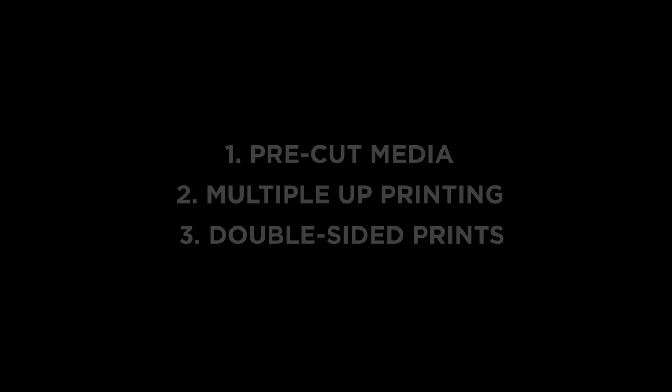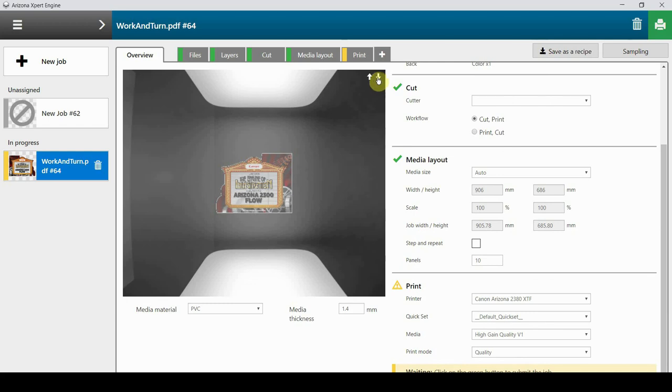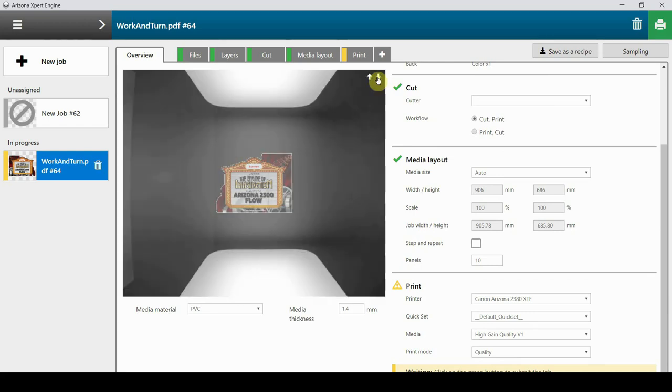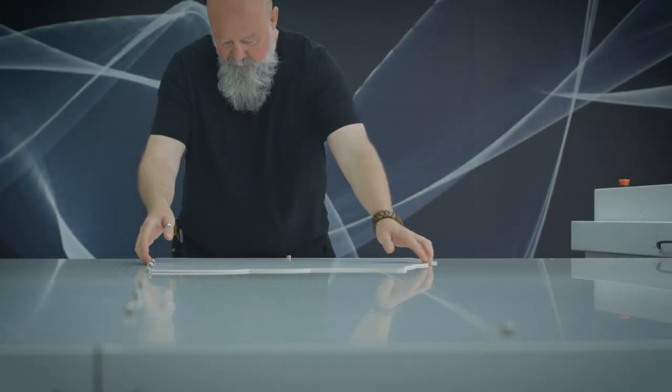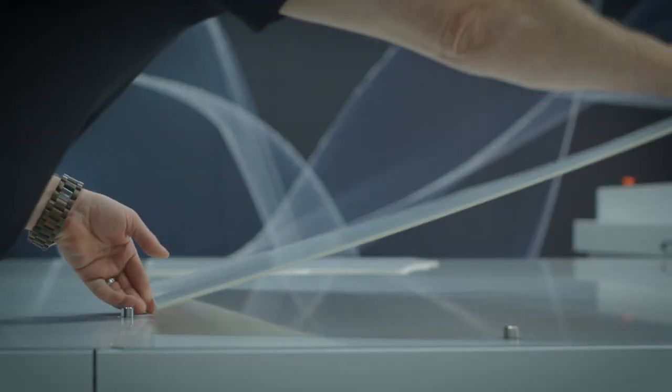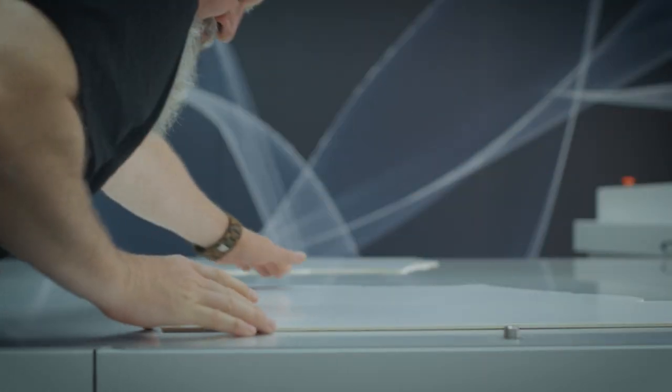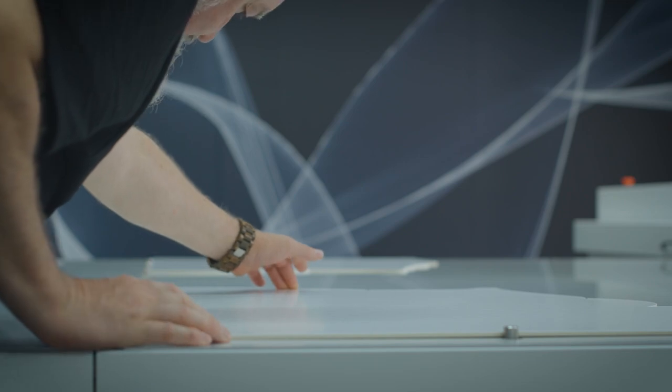The next file I'm going to print is a two-page PDF double-sided. We'll simply apply the double-sided recipe in Arizona Expert and we can preview both sides of the print in the preview pane. Arizona Expert will send the complete batch file to the printer UI. We load the media on the left and the right side of the table using the registration pins.